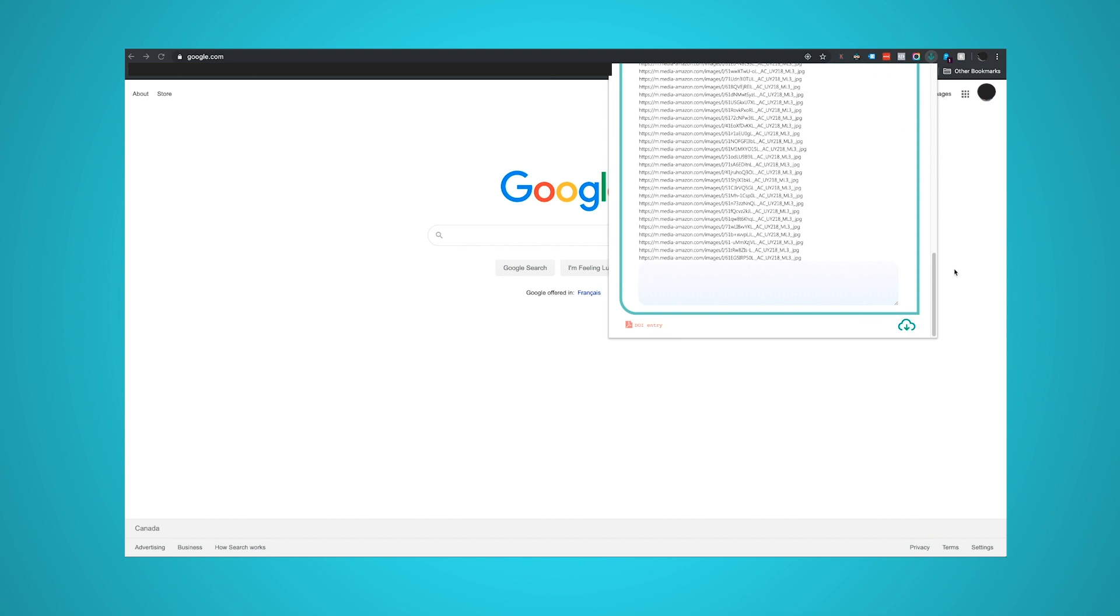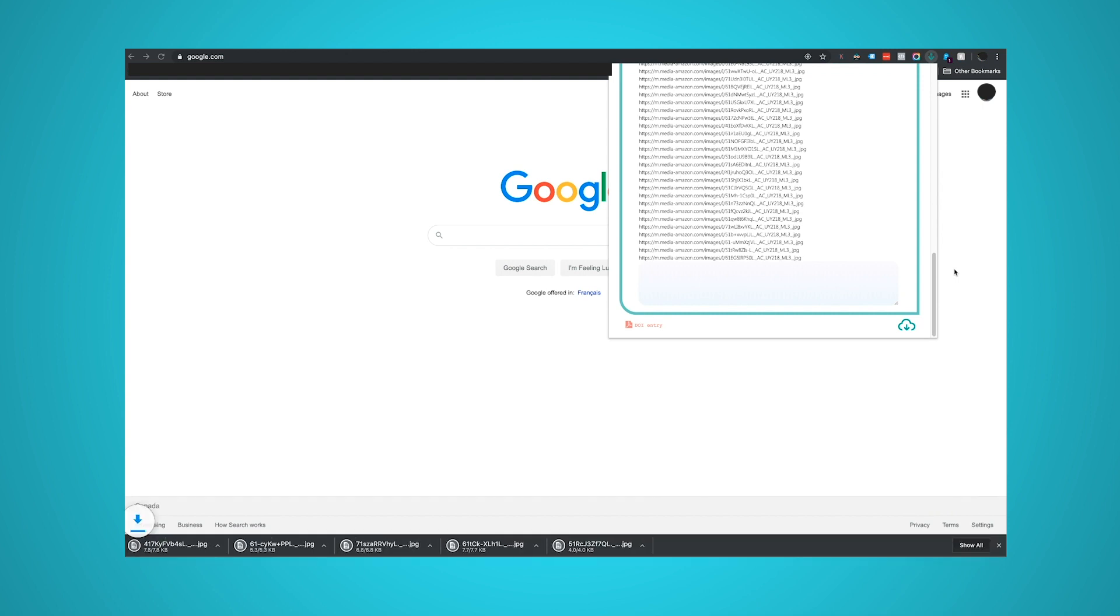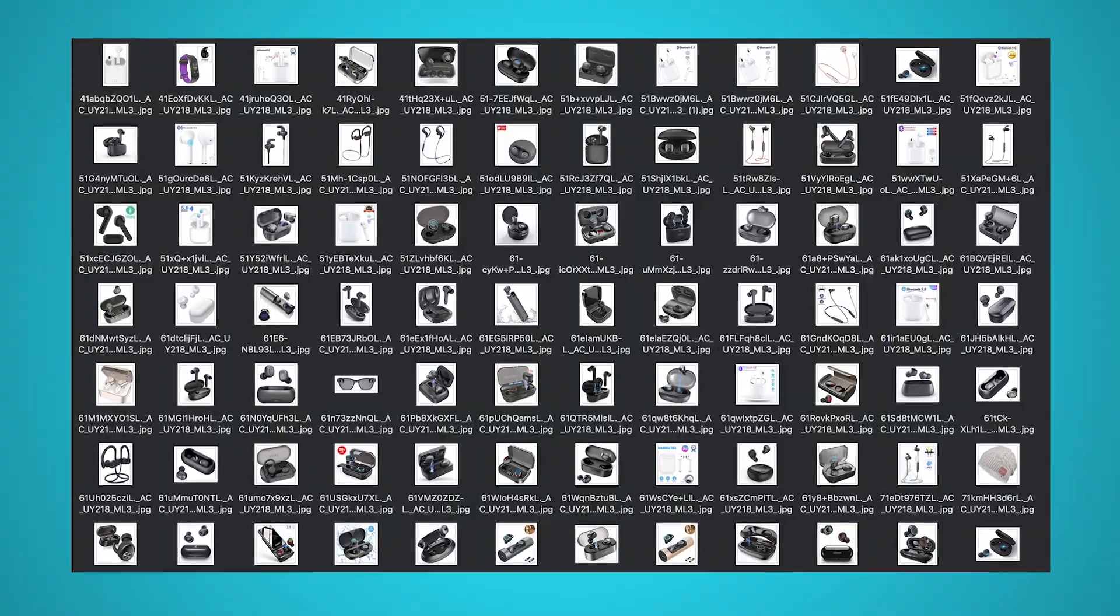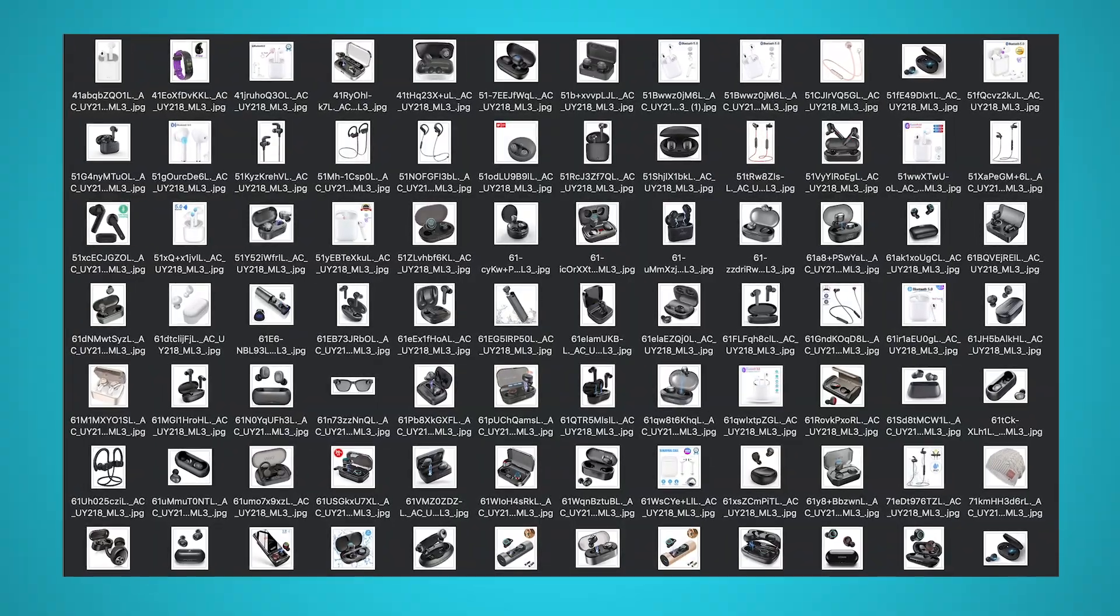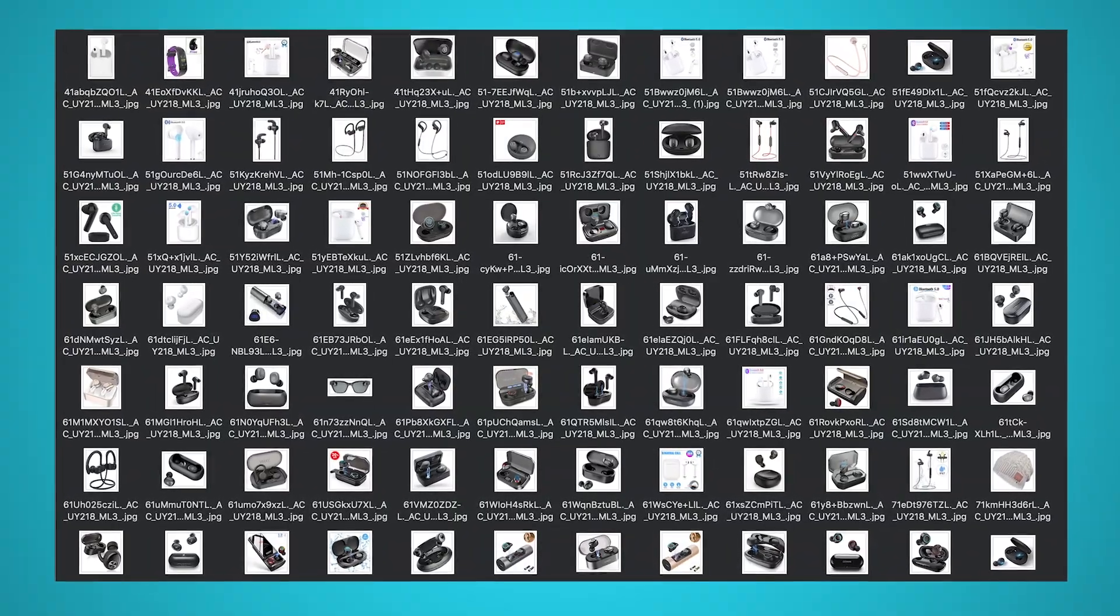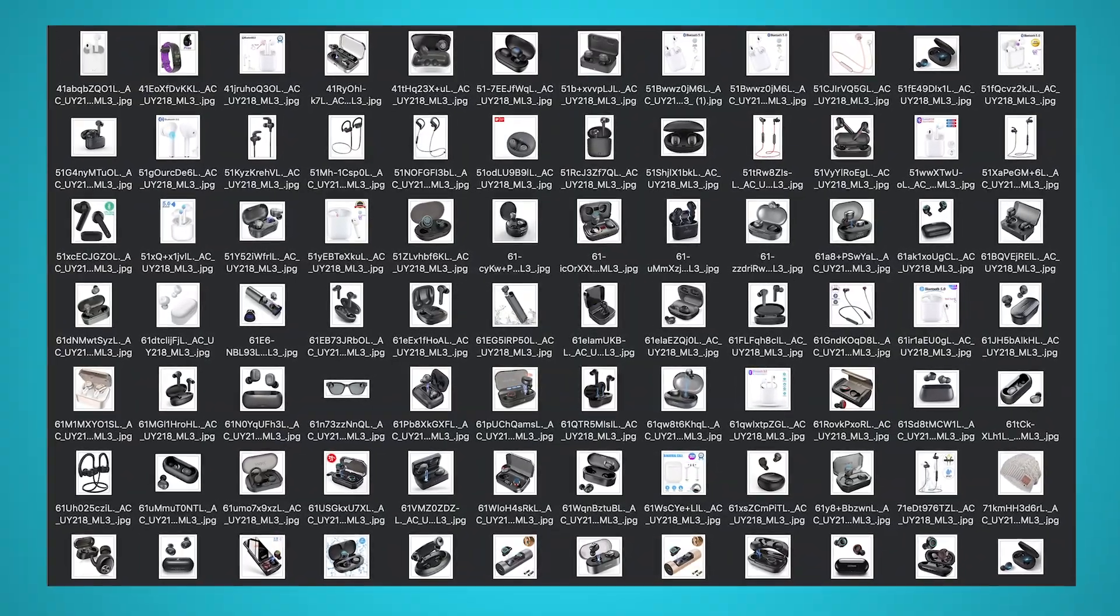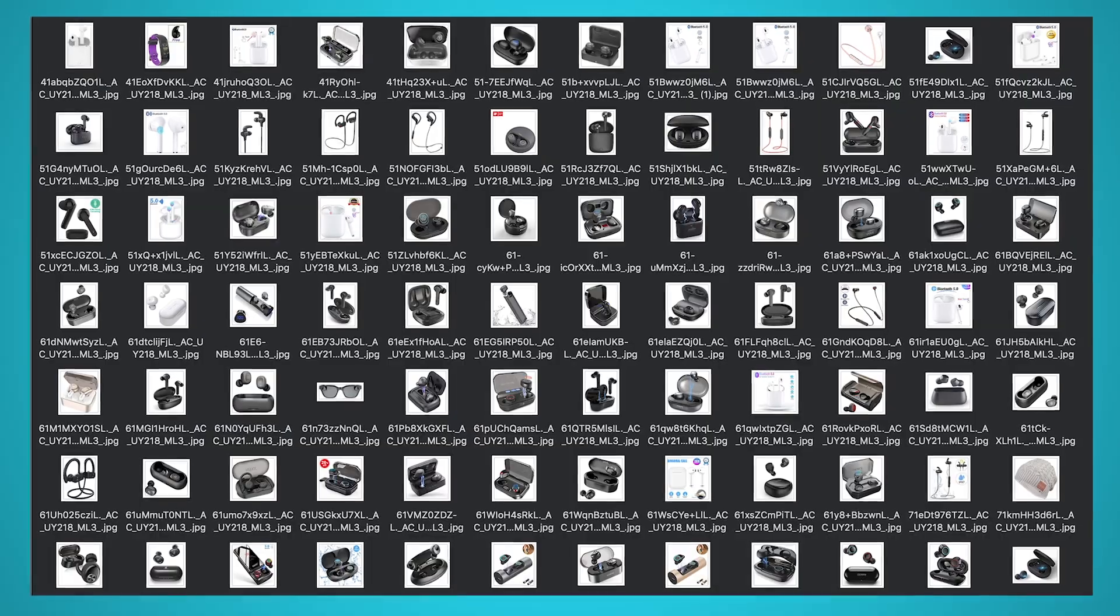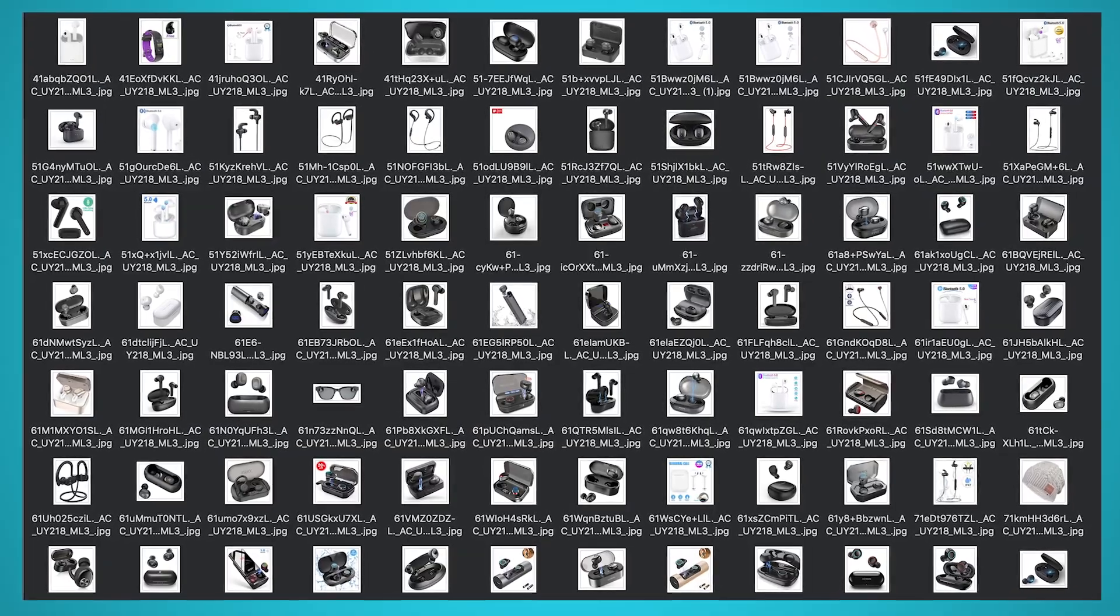This might take a couple of seconds depending on how many images you're downloading. Following every step in this guide, you will end up with a folder of all of the images you needed to download. In this case, we downloaded hundreds of images from Amazon in less than five minutes.